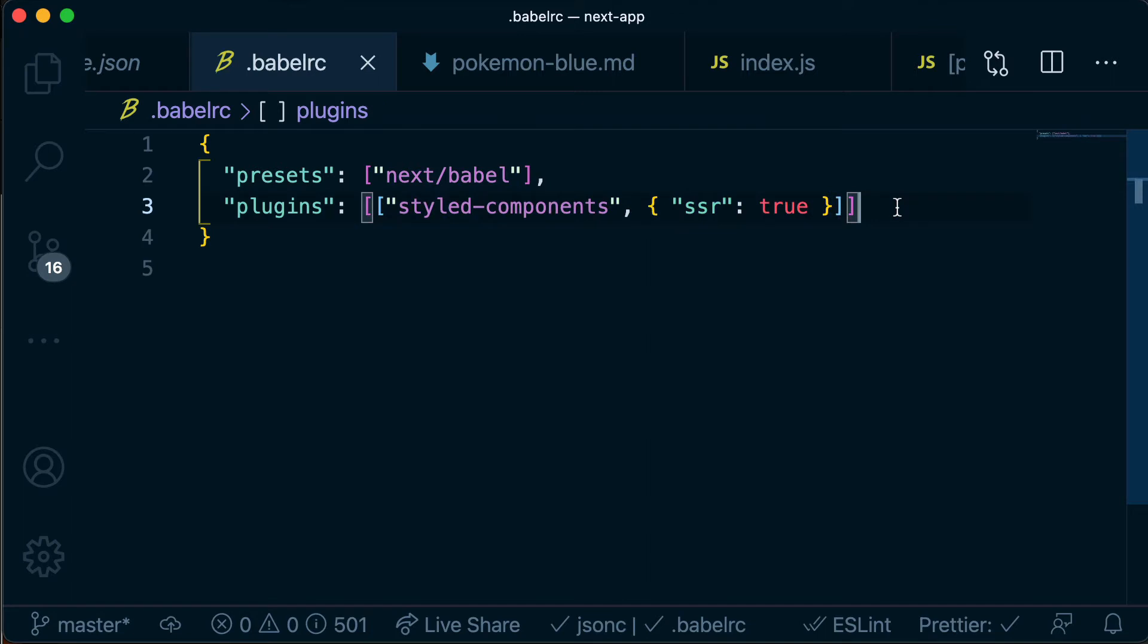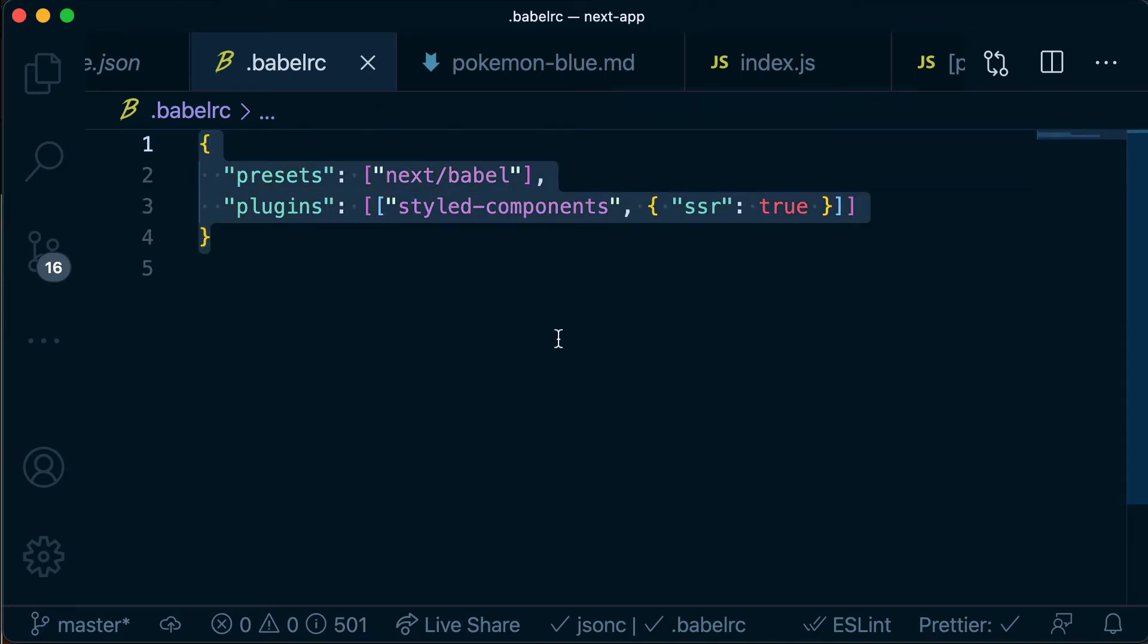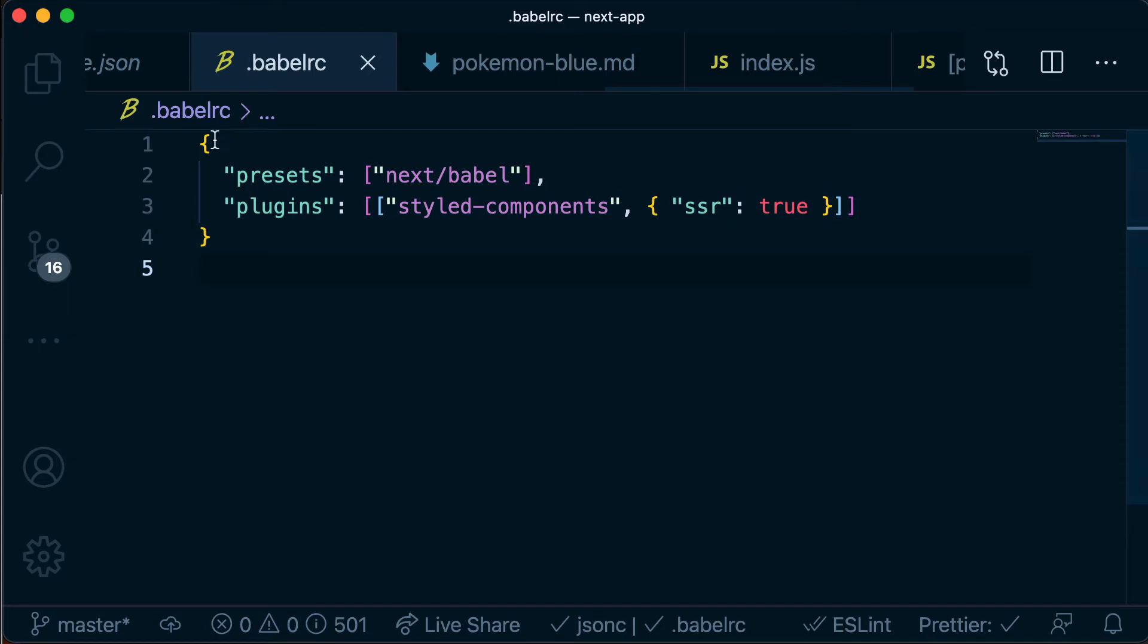So this is just going to tell Babel which is one of the tools that's used to build our application how to build it, how to build a static version of this using server side rendering. So you don't need to worry too much about this, just know that we need this configuration file and it needs to be character for character what is on the screen now.